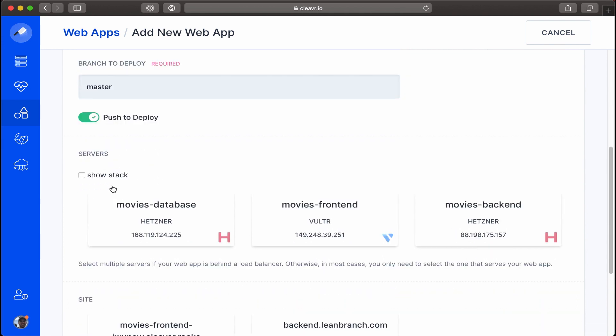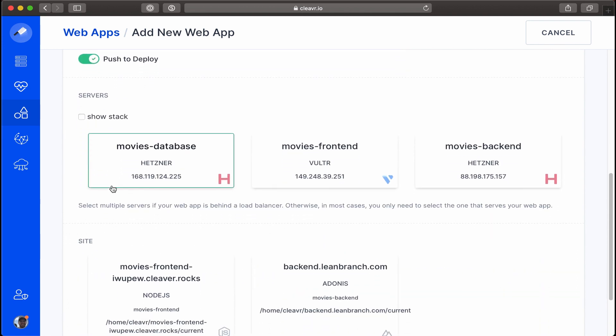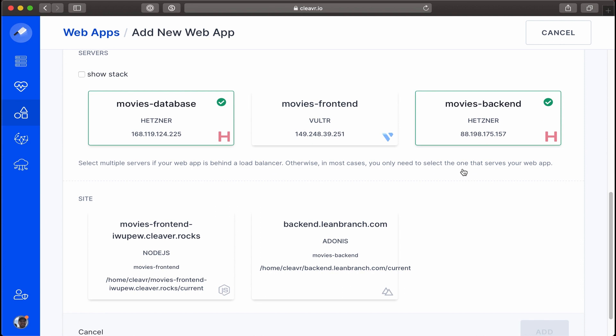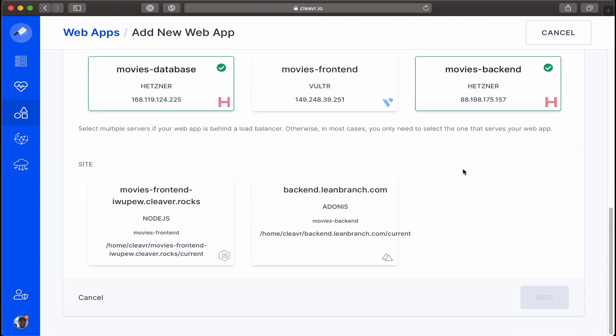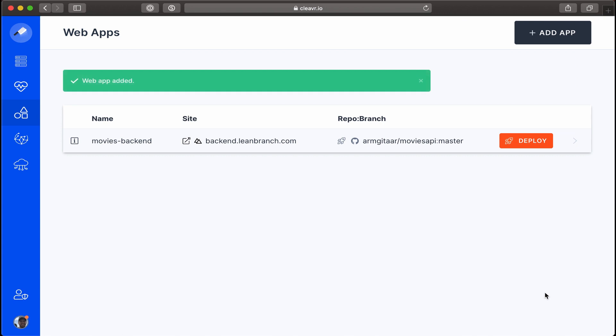Scroll down a little bit. Let's select the servers for the movies database and the one for the backend, and then for site we'll select the one for the backend as well. Then click on Add. Okay, we created our web app, but let's go in and make some more configurations, so we'll just click into it.